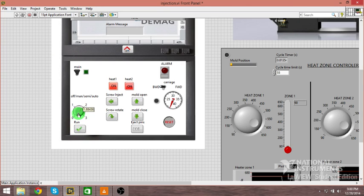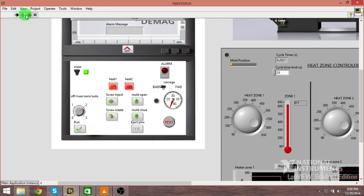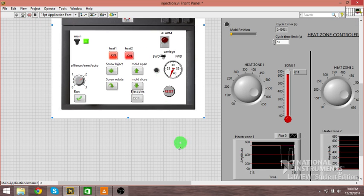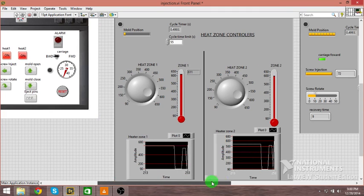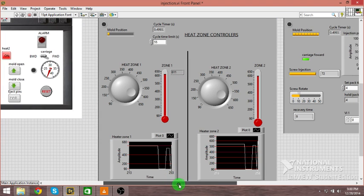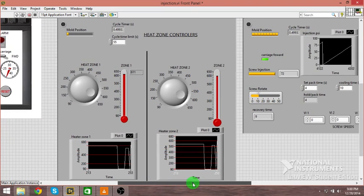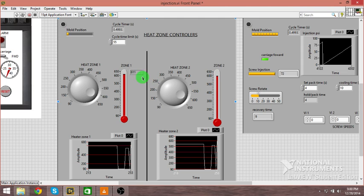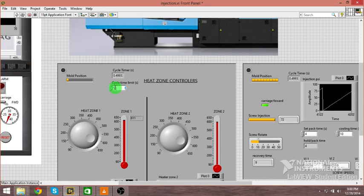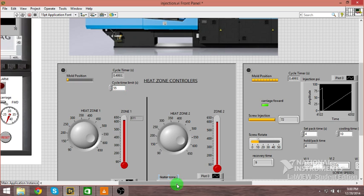Our heats are all up to temperature. I'm going to move our injection carriage forward into the forward position. We're reading 611 on those forward heats and 595 back there. We do have a cycle time limit here.